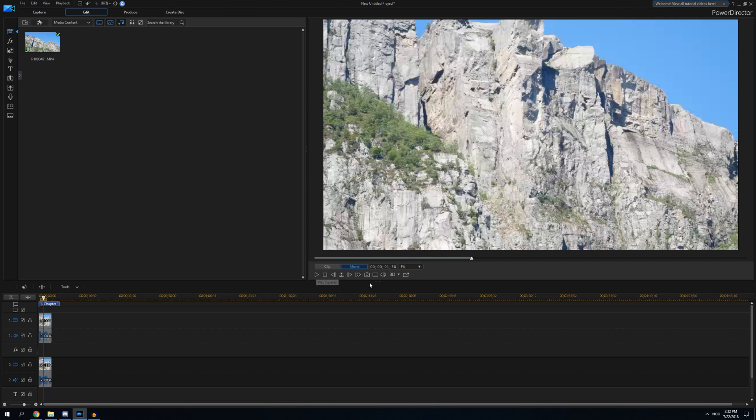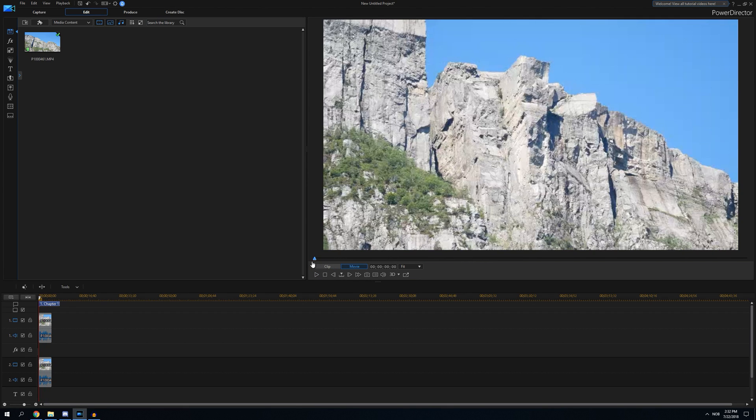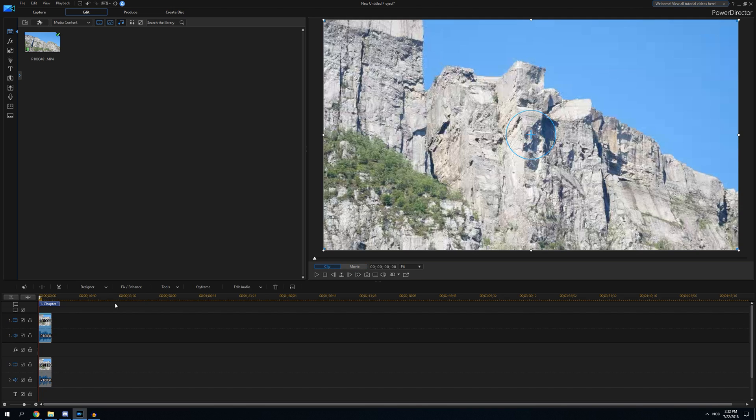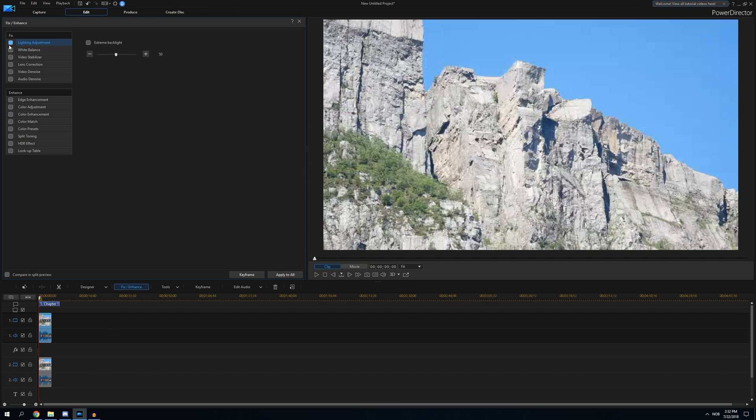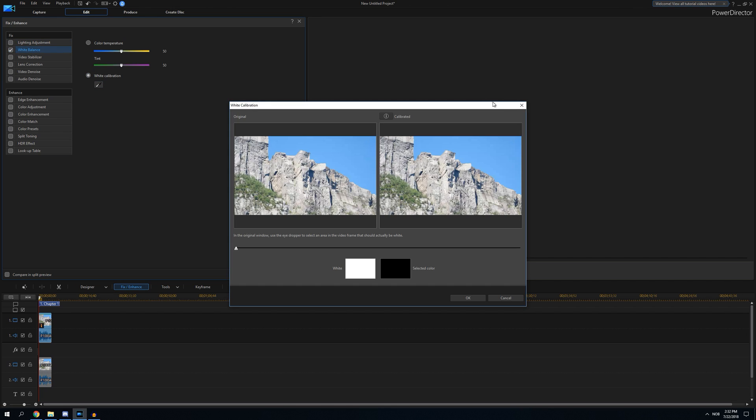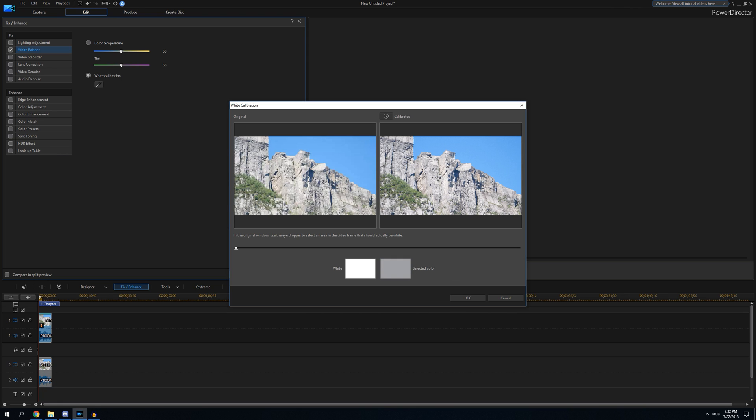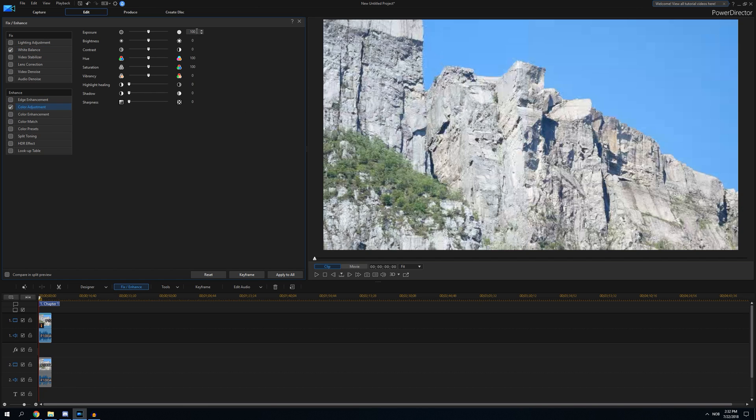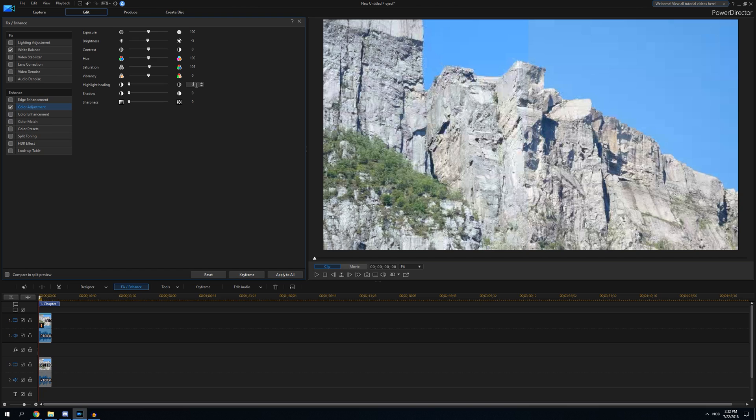You want to see the difference if you make some adjustments. We can go into the first clip, go to fix and enhance, take some white balance. Let's take a cooler temperature on it, take this down a bit. We can go to the color adjustment, take the brightness down, saturation up more, highlight healing 30, and take 50 on sharpness.